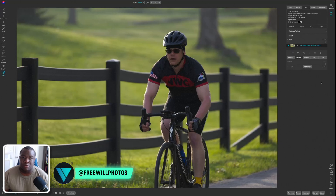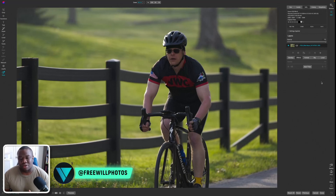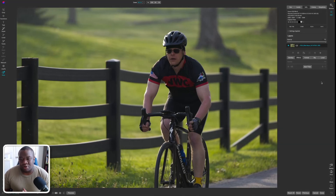One of the things about new features in programs is figuring out how to actually use them in your workflow. Today I'm going to show you how you can start using the encircling tool in your workflow, hopefully to make your masks a little bit better or to select objects. Here we are inside of OnOne looking at a photo of a person on a bike.